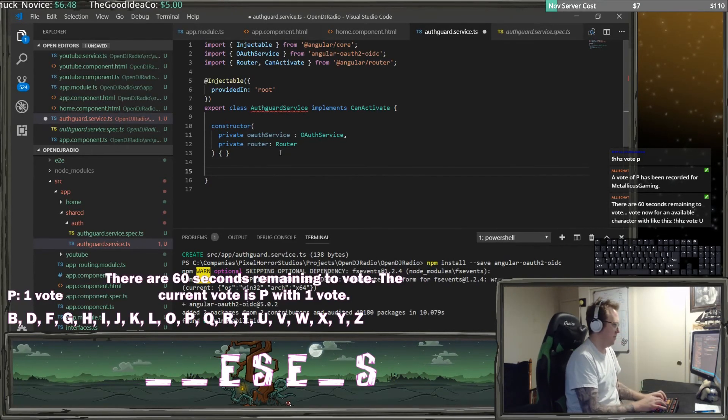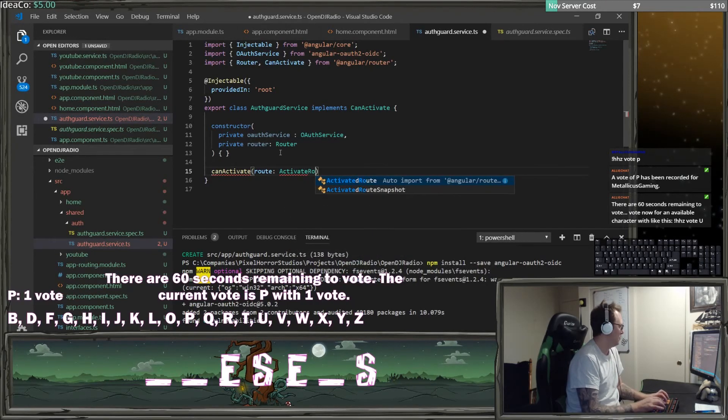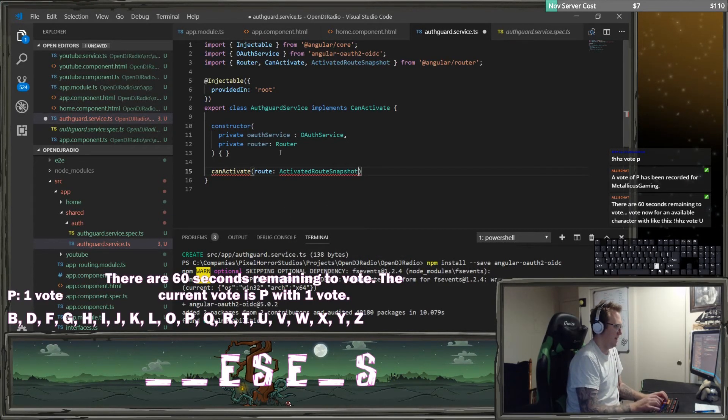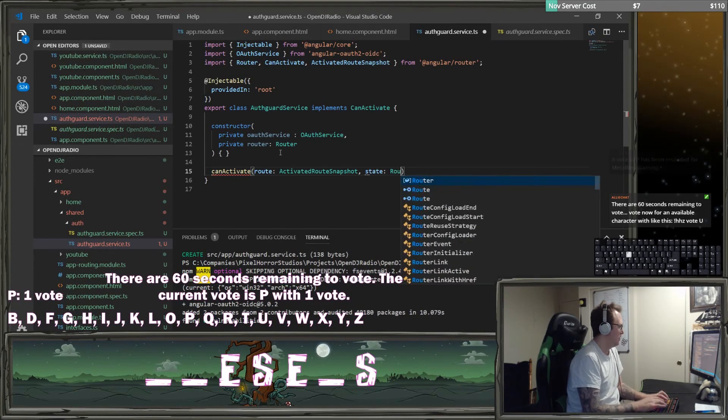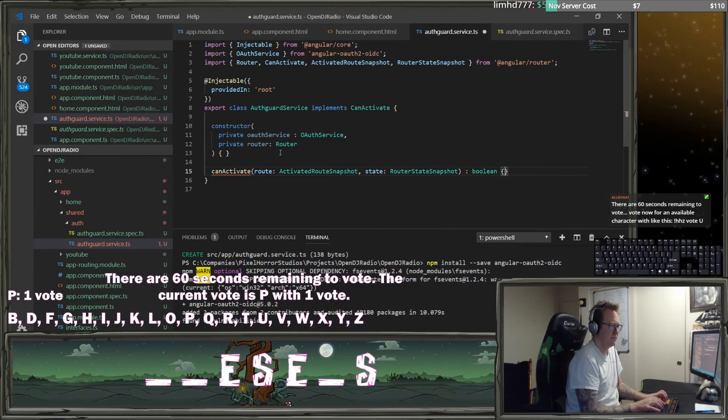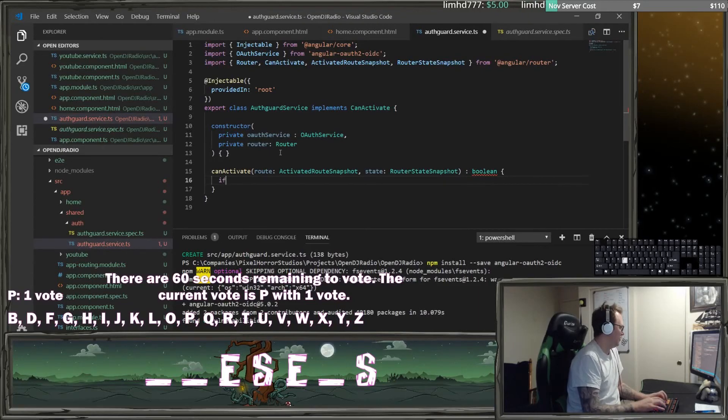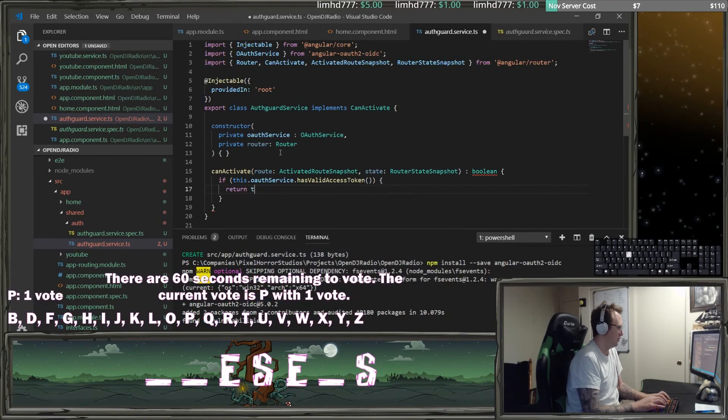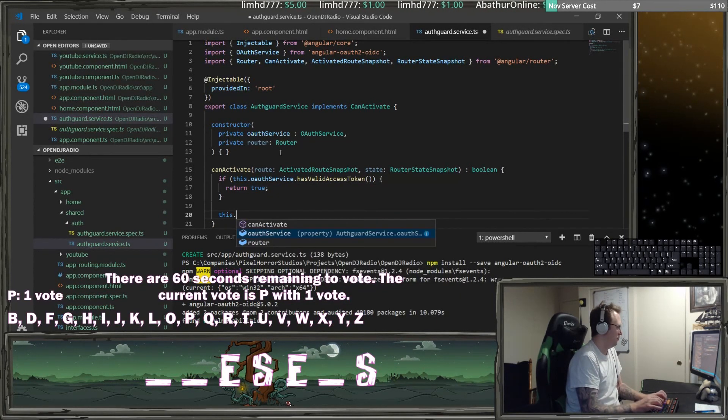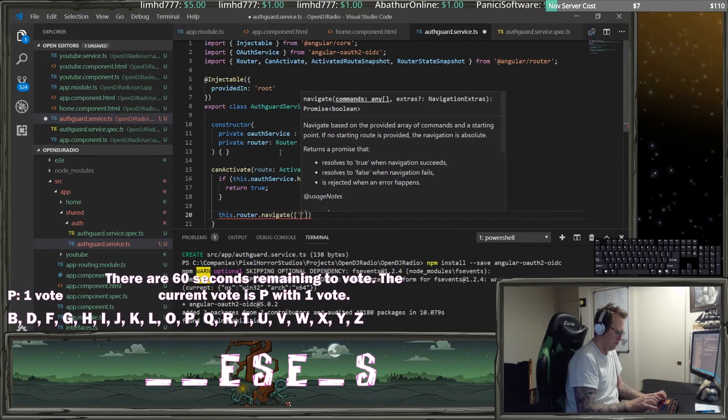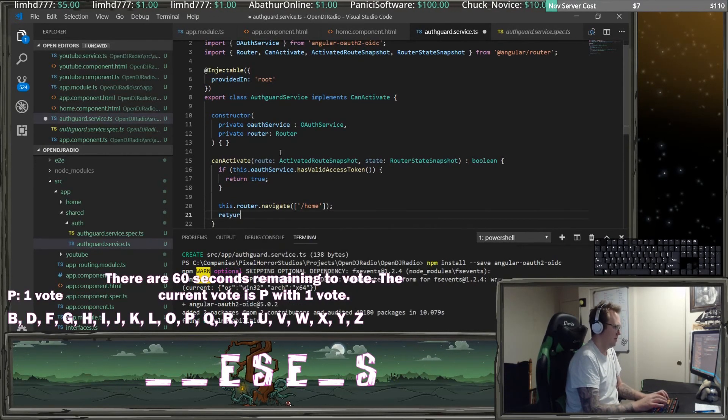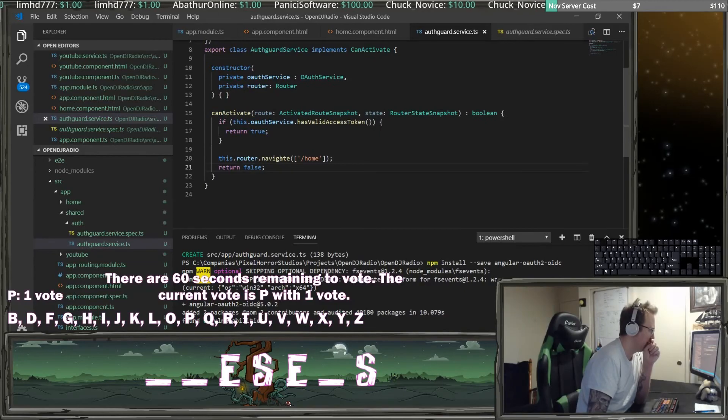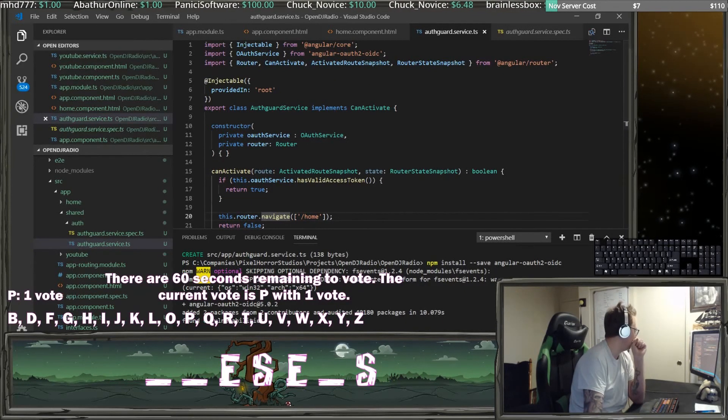We want to implement that interface, which will be the route, which is an activated route snapshot, and the state, which is a router state snapshot. It's going to return a Boolean. We're going to do if this oauth service has a valid token, then we're going to return true. Otherwise, I want to route this request to the home screen. That should be it for the auth guard service.